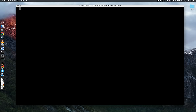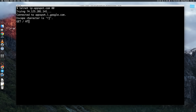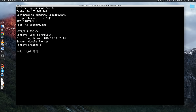HTTP is really easy to do by hand. You could just telnet to a server and just type it. Host names are required in HTTP 1.1, and there's our IP address. And then you could do additional requests on it and get other answers.